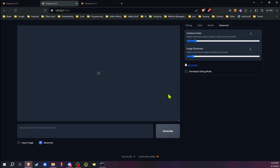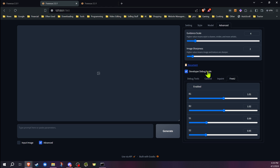So where do we find the FreeU settings in Focus? You're going to go into the Advanced tab, then the Developer Debug Mode, and then you'll find the FreeU tab in there. When you want to use it, make sure you enable it.